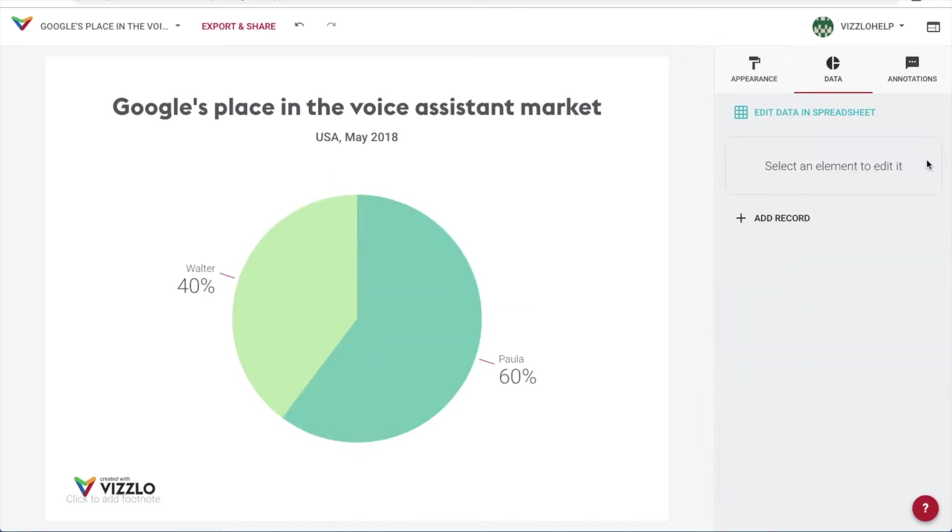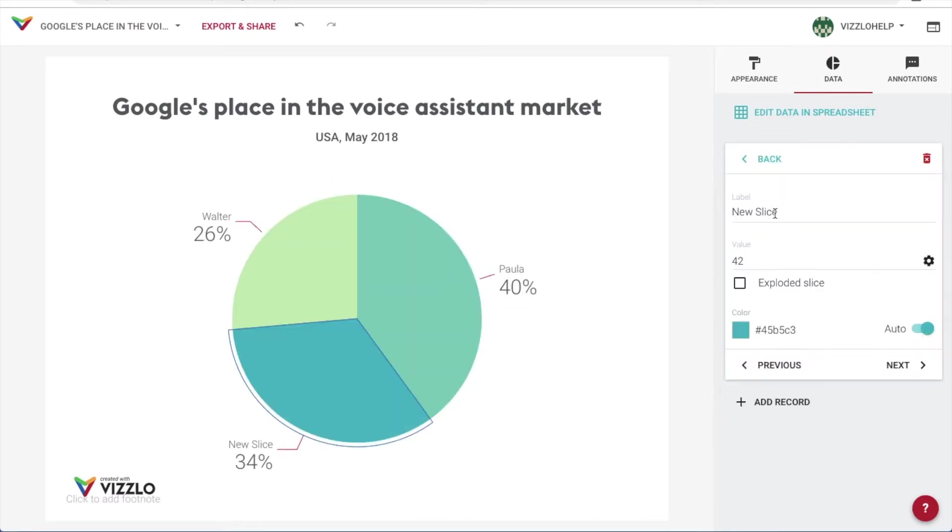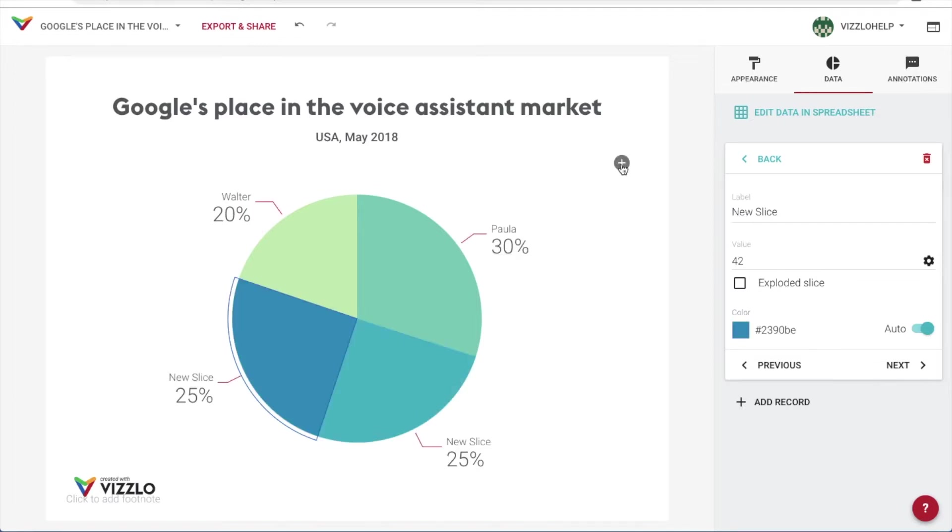We can also delete data or add new one from here, or directly on the canvas.